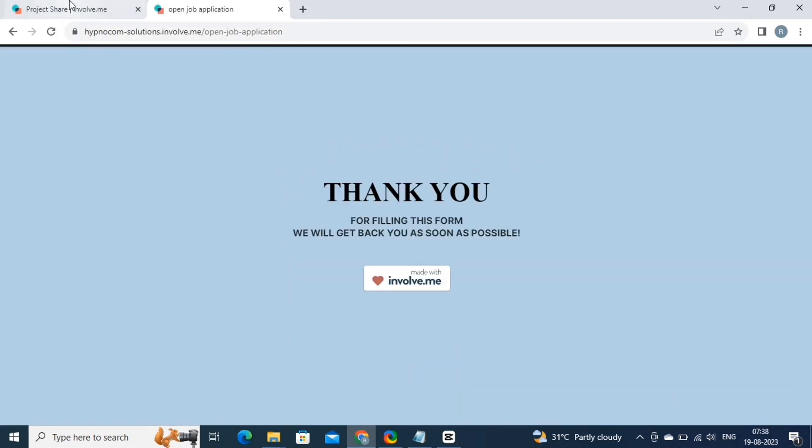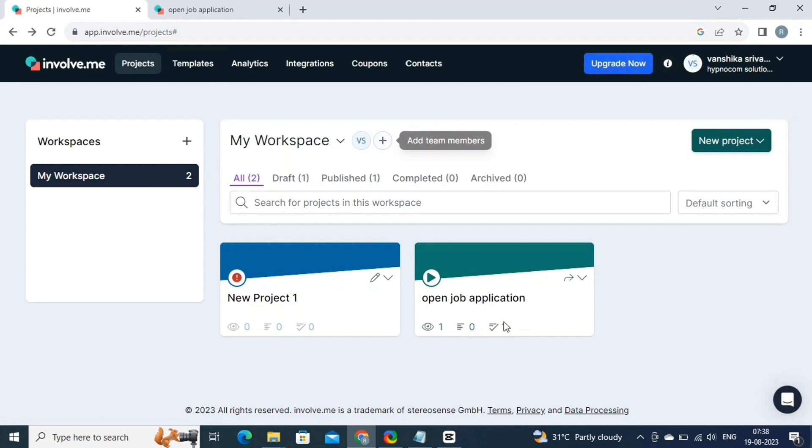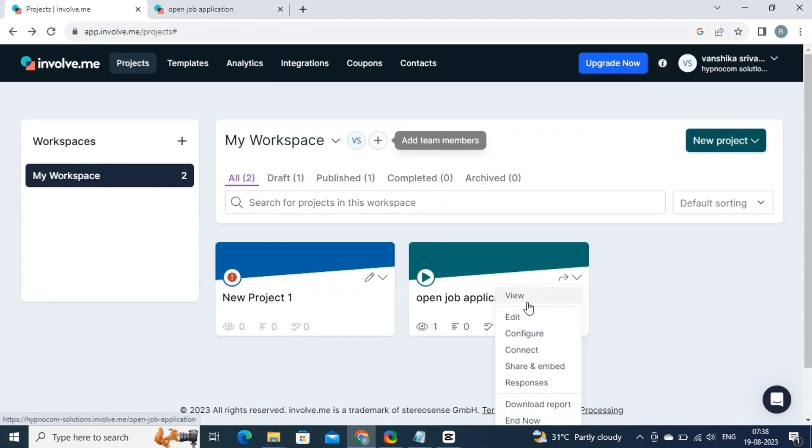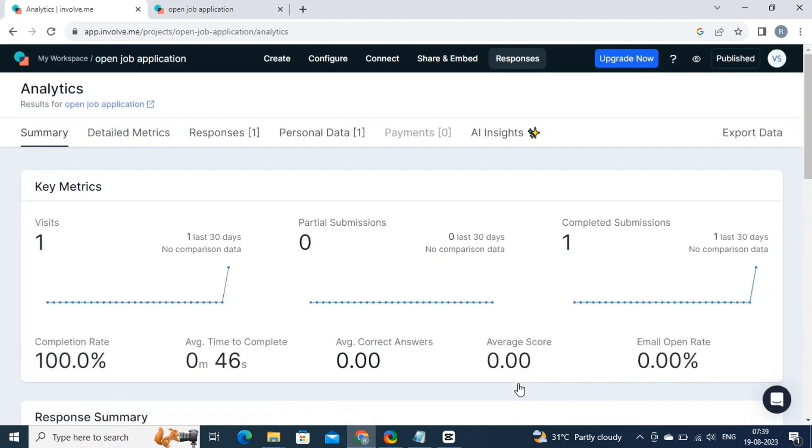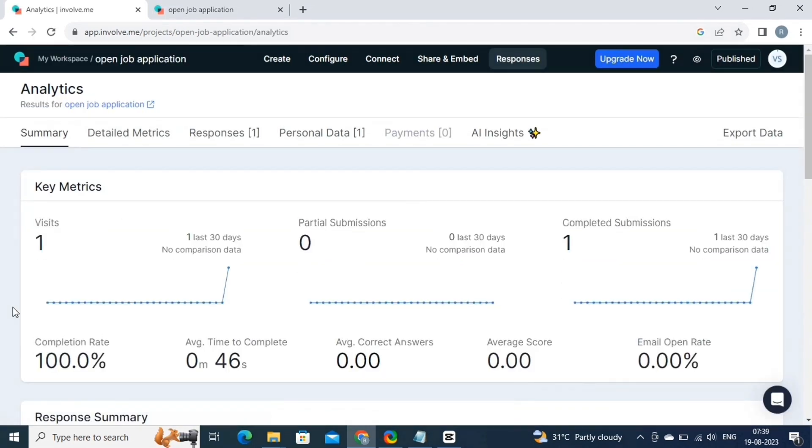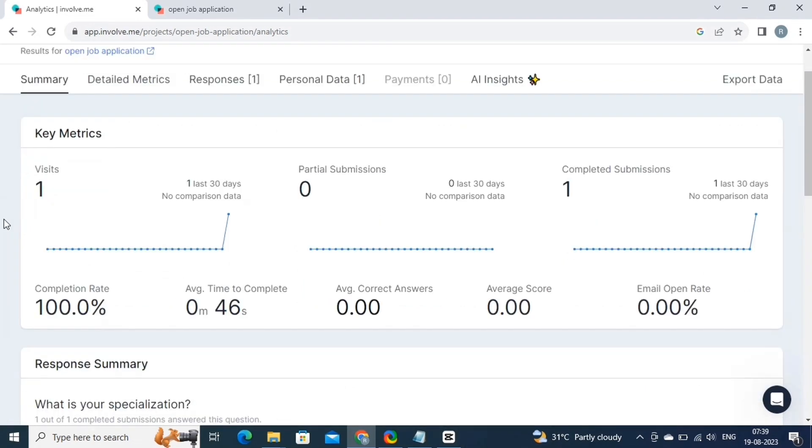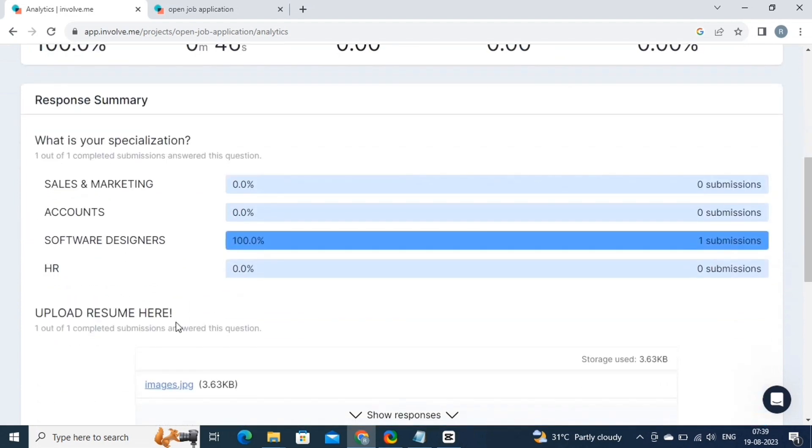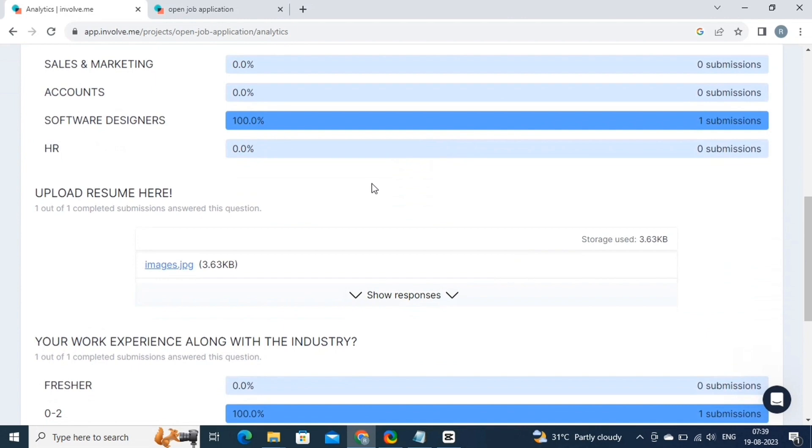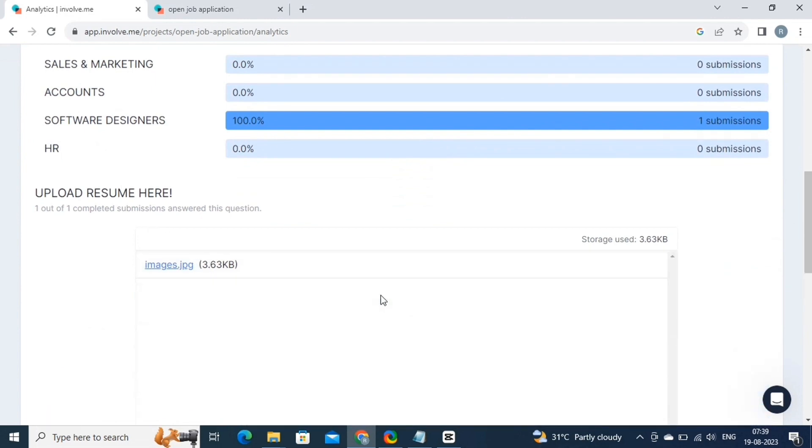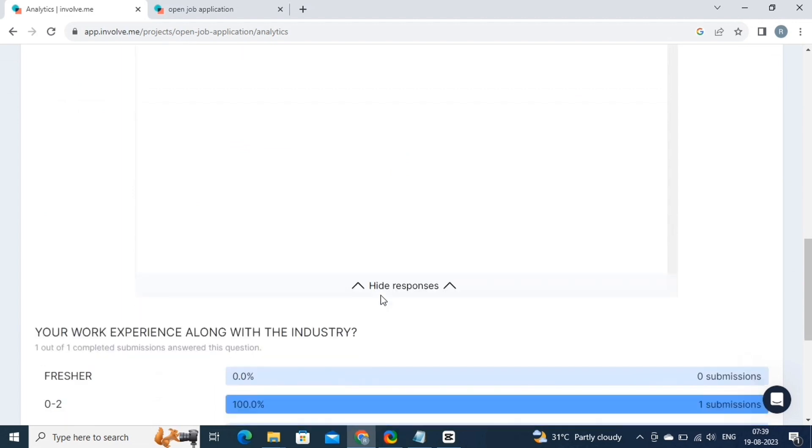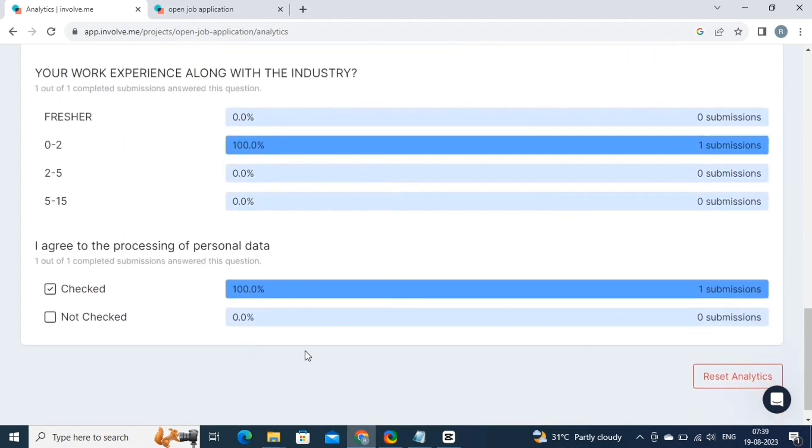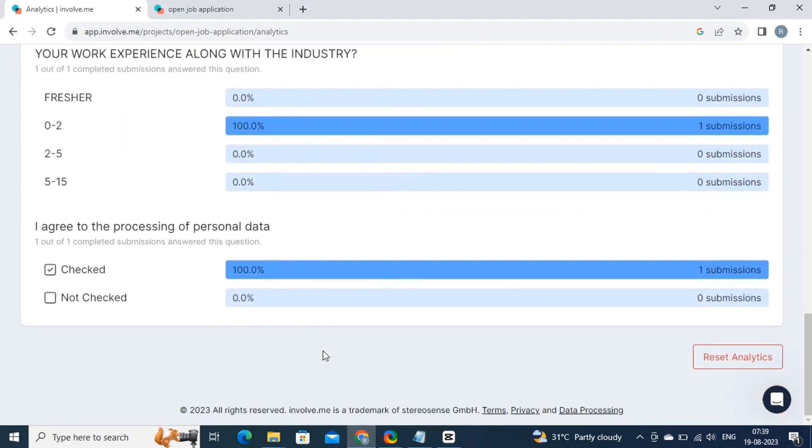Let's come back to our dashboard. This is the online form that we just created. Click on this button, and then select the response option. This will open the analytics for this project. The analytics feature tracks and analyzes user interactions with your interactive content, such as quizzes, surveys, or forms. It provides insights into user behavior and engagement. The software collects data on user responses, completion rates, time spent, and more. This information helps you understand how effective your content is and identify areas for improvement. The analytics dashboard presents this data visually through graphs and charts, enabling you to make informed decisions based on user preferences and interactions.